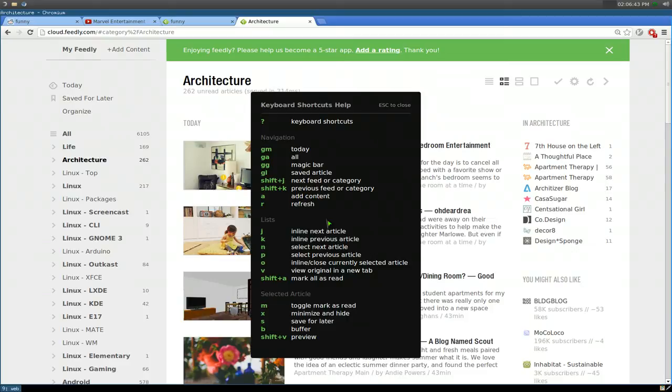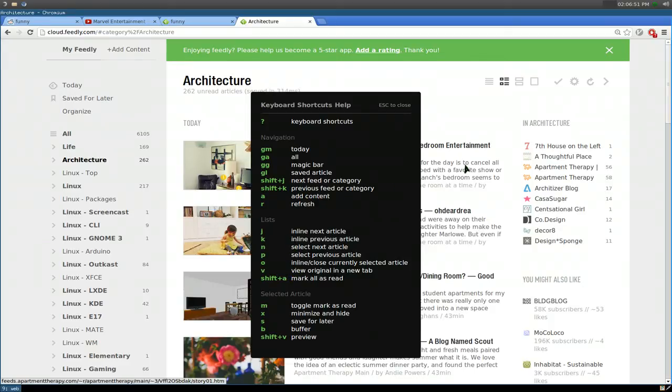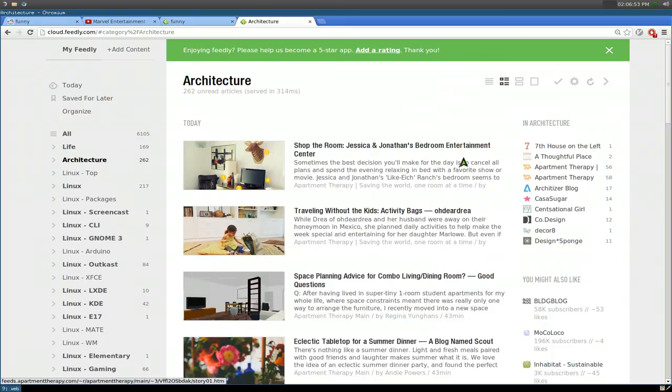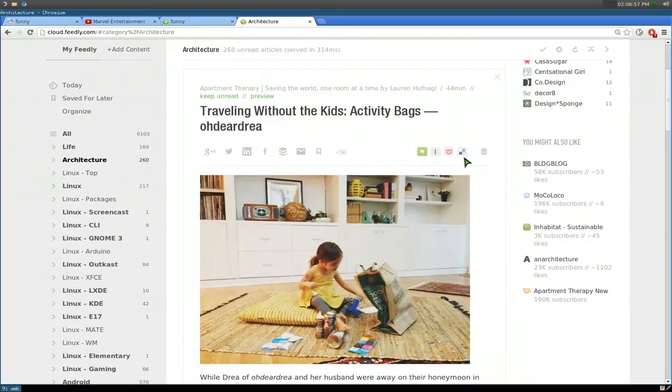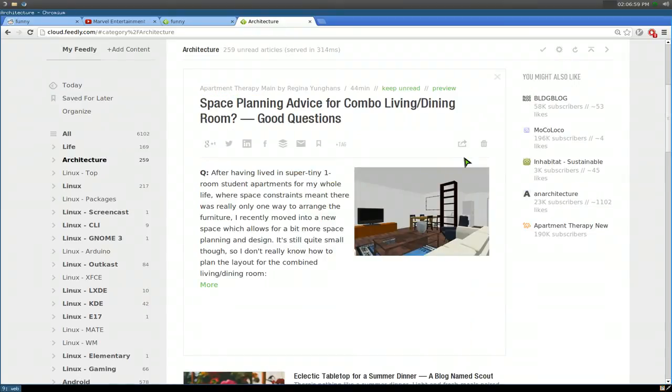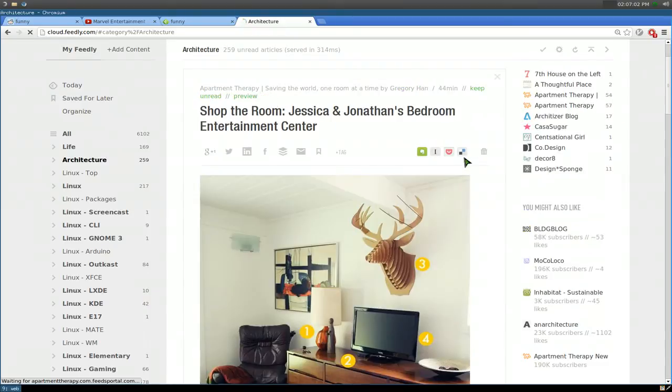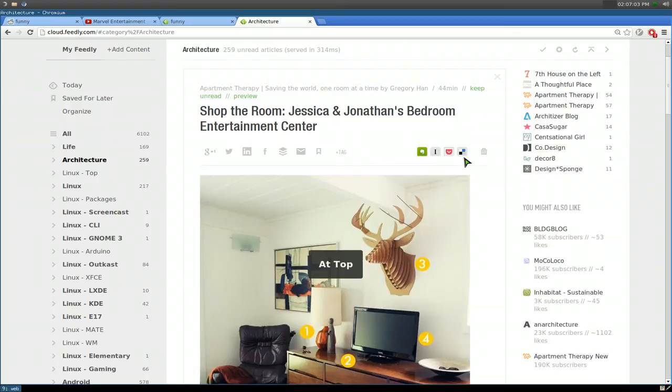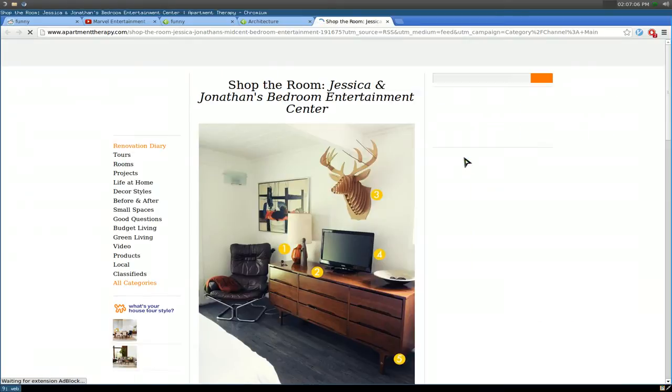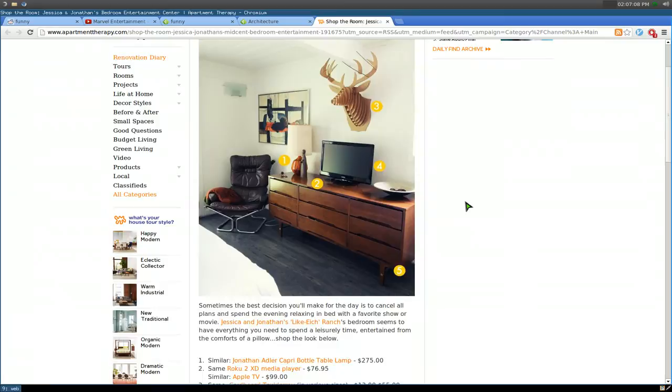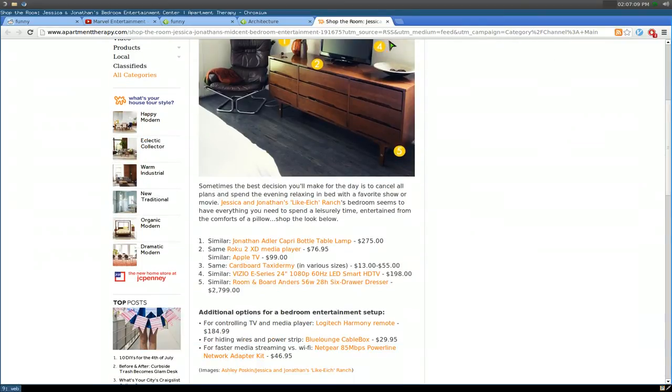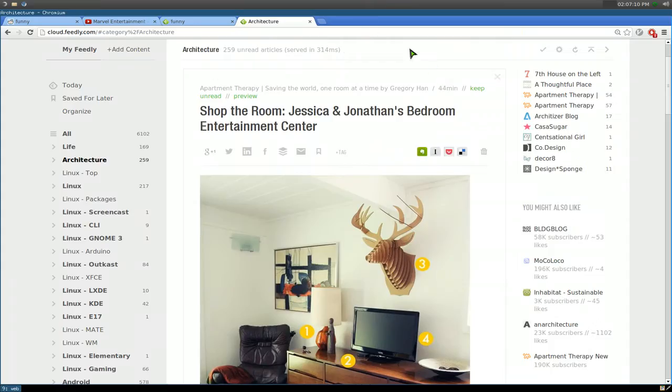Now to move to different articles and stuff like that, you can use J and K like Vim style. And to open it, you can do V. That's mainly all you really need to know. So for example, if I hit J, you see it opens this article. J again, J again and goes next to the next article. And K to go backwards. If I hit V, I'll open that in a new tab and I can just read it from their webpage here. So that's about it for that.